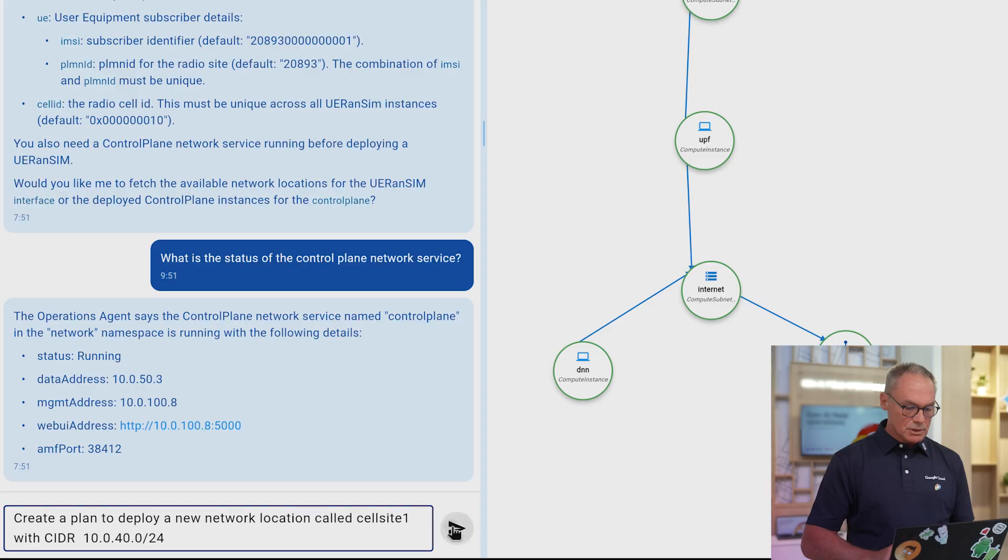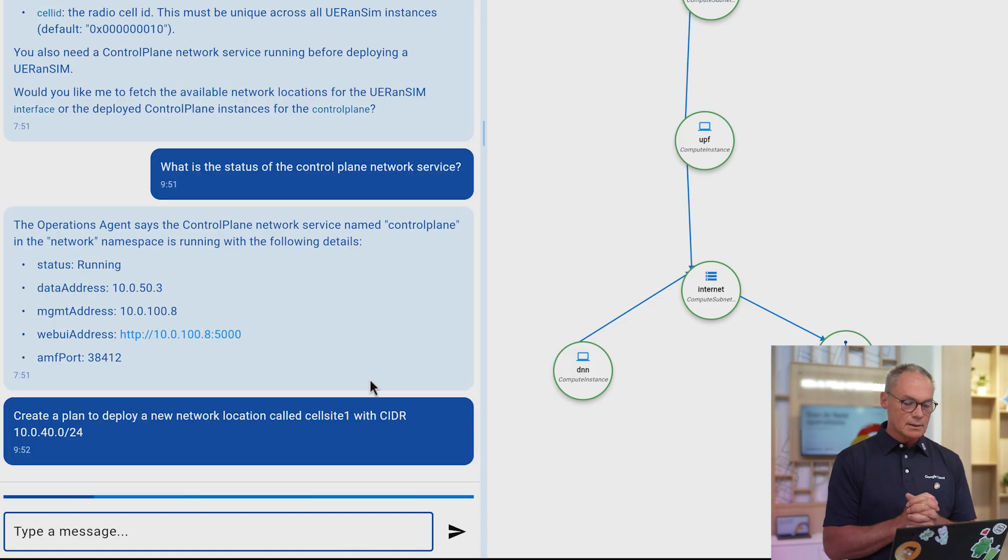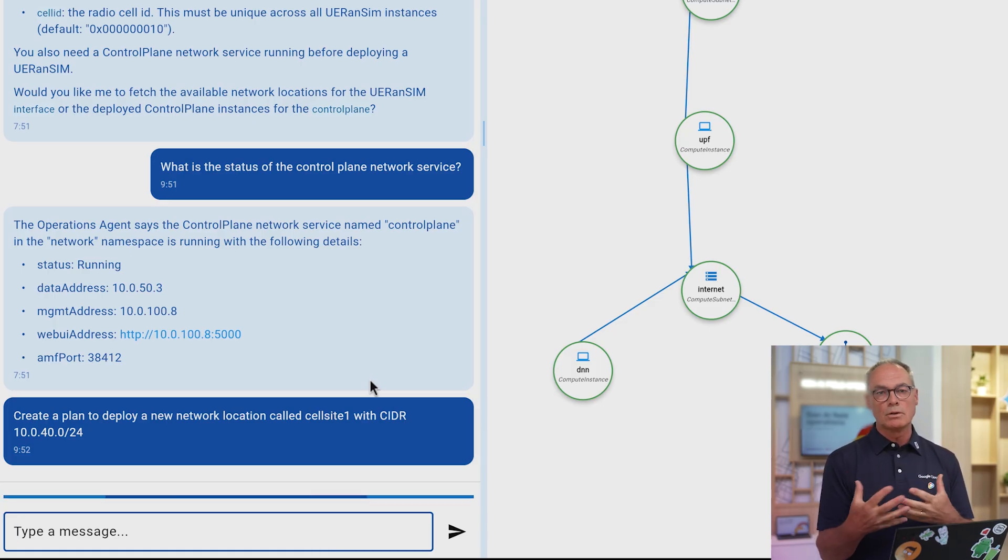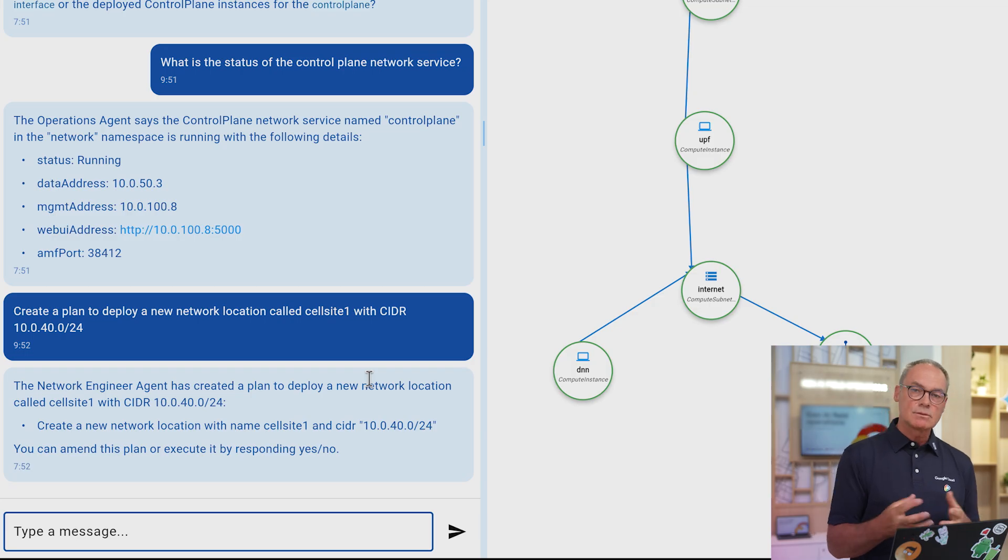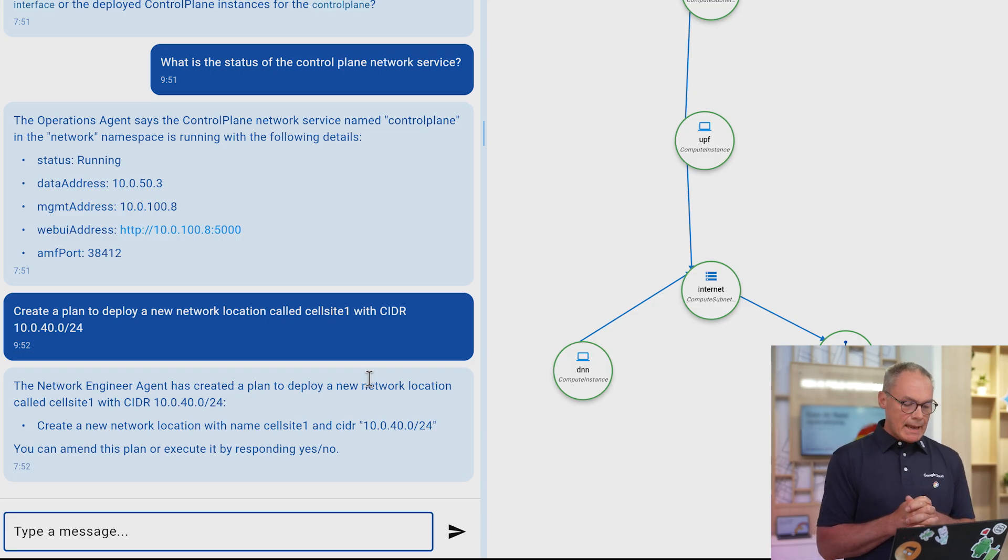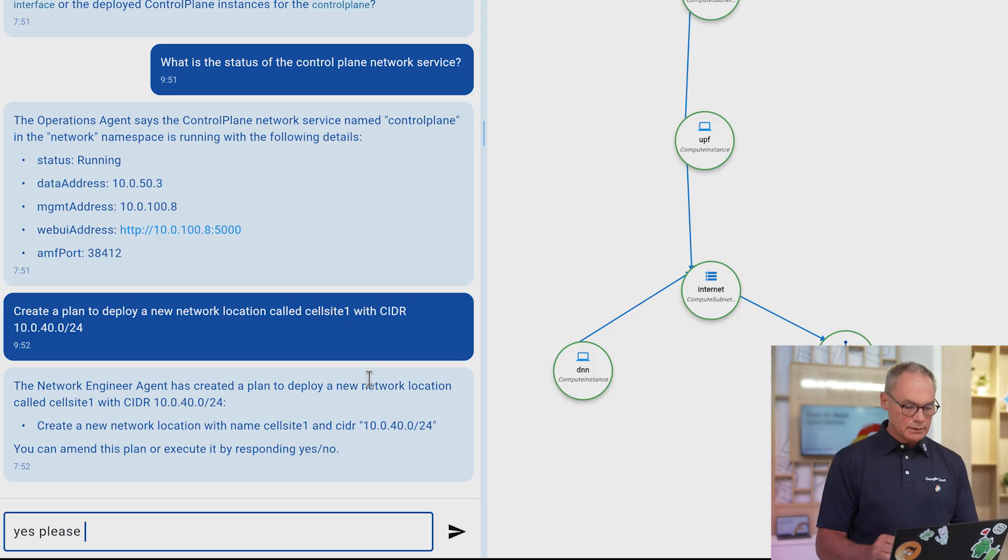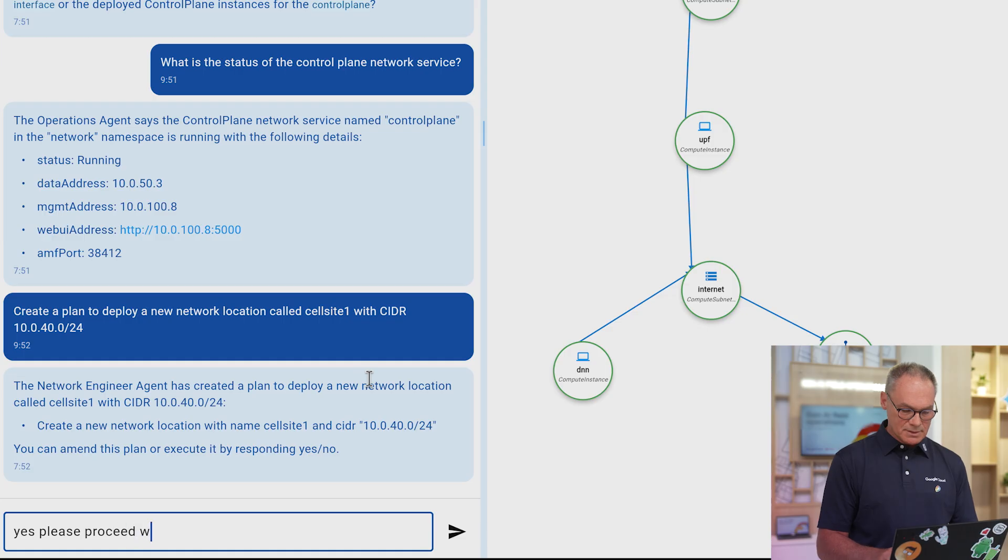And finally, I'm going to show you another thing, which is we're going to create a plan because we want to deploy a new radio that we want to connect to the 5G core. And the first thing we're going to do is to create a new location. So here the network engineer agent offers a plan. Yes, please proceed with the execution.